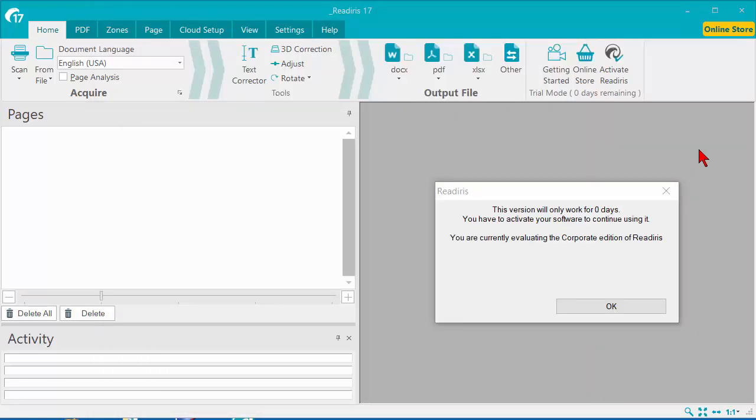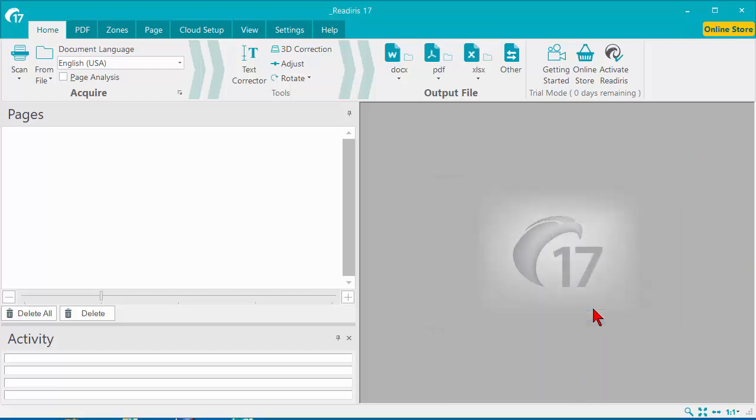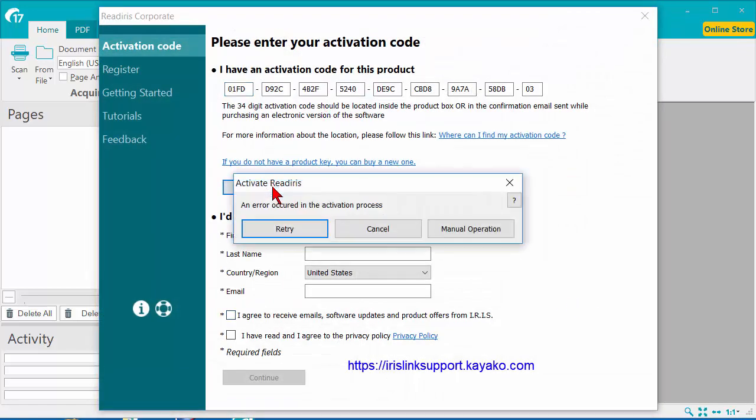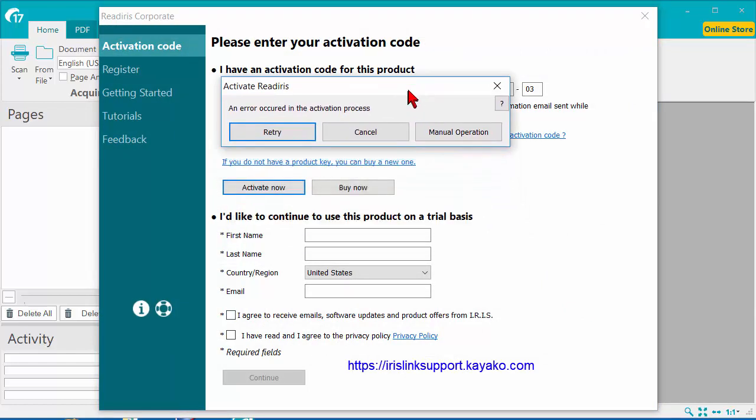Now, let's look at a situation where you attempt to activate the software, but it fails. Fill in the information, and it says an error has occurred in the activation process. In that situation,